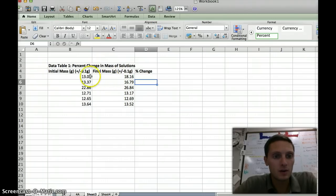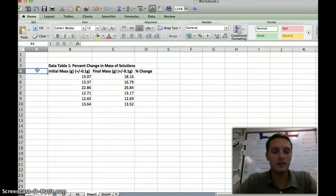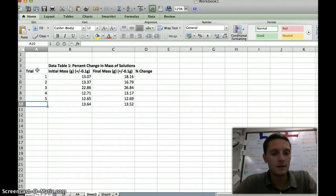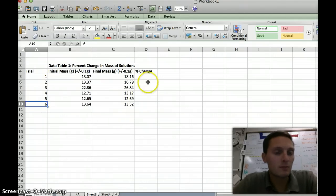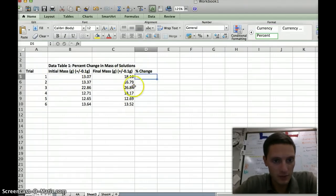So these are our different trials. Obviously your numbers will probably look different — this is just some example information.